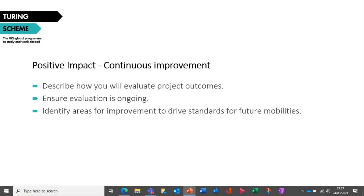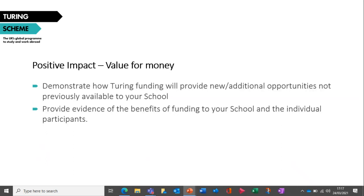For Value for Money, demonstrate how funding from the scheme will offer new or additional opportunities that your school has not previously been able to access. Include information on why the proposed activity would not be possible without this funding, and provide detail of any economic benefit the project will provide to your organisation, school and participants in the short, medium and long term. Your application should provide clear evidence of the benefit of Turing funding to both your school and participants.